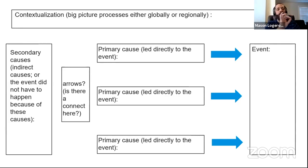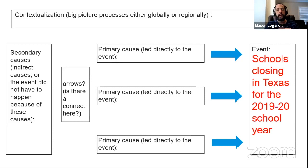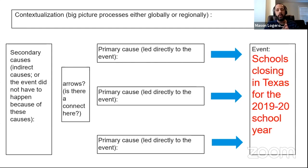Sometimes there is a one-to-one correlation — secondary cause to primary cause to event — but most of the time it gets a lot messier. We're going to do a little practice with this, talking about something that all of you are sadly way too familiar with right now: school closings.